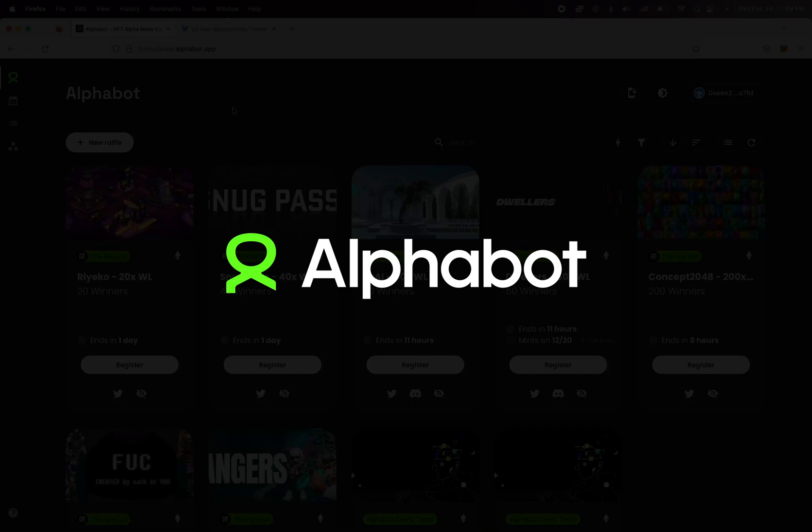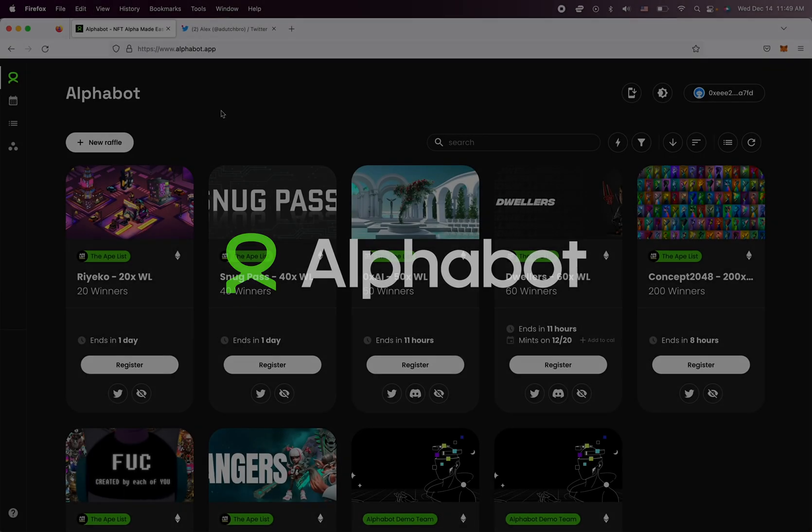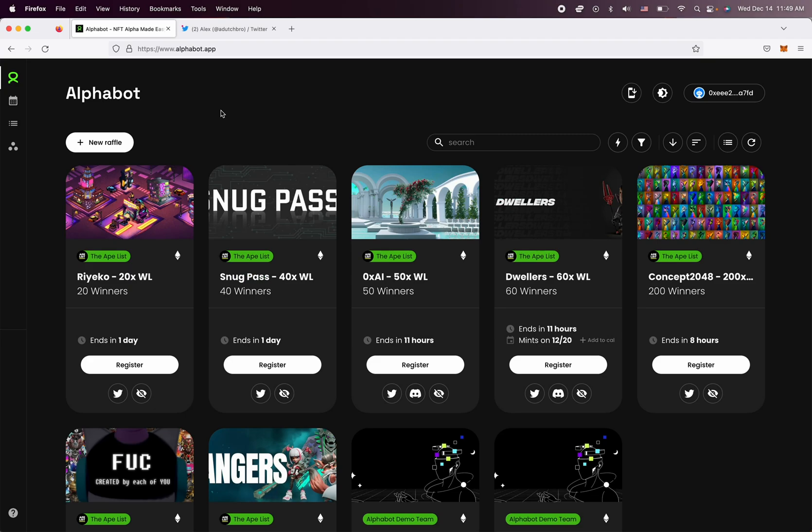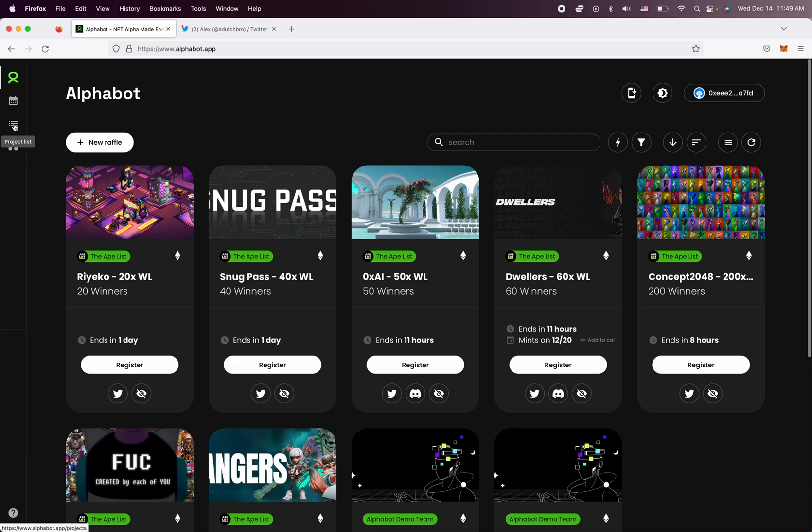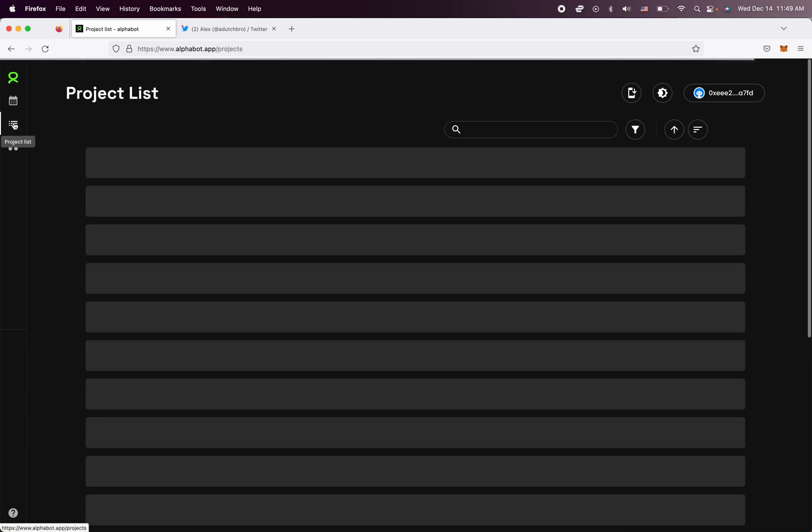In this video, we're going to take a look at how to update existing projects in our database. So the first step is to go to our website, alphabot.app, and navigate to the project list on your sidebar. If you're on mobile, it's going to be at the bottom. If you're on desktop, it's going to be on the left right here.